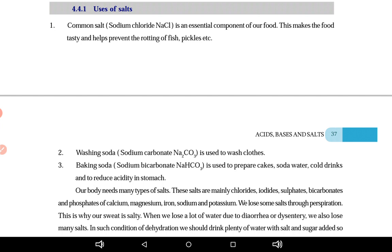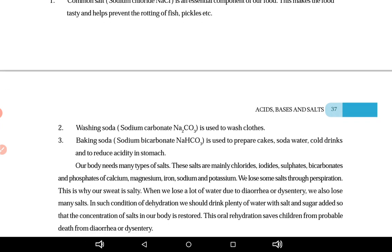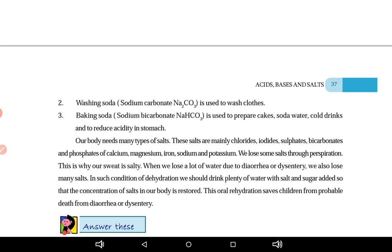Washing soda is used to wash clothes. Baking soda is used in cakes, soda water, and cold drinks. Stomach ki acidity hone par baking soda ko antacid ke roop mein use kar sakte hain. Our body needs many types of salts — mainly chlorides, iodides, sulfates, bicarbonates, and phosphates of calcium, magnesium, iron, sodium, and potassium.